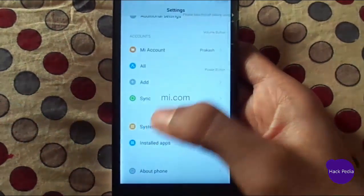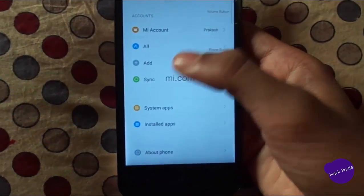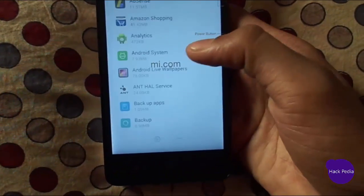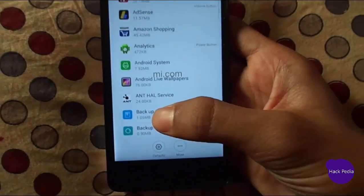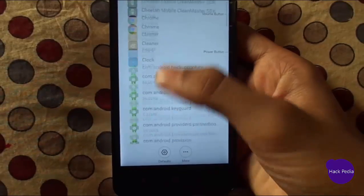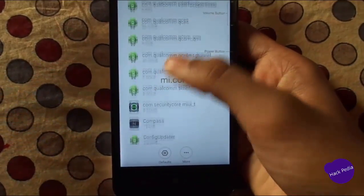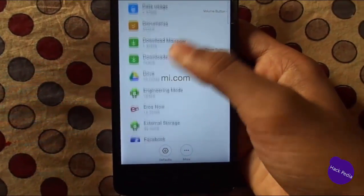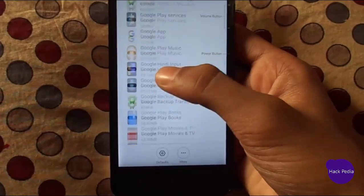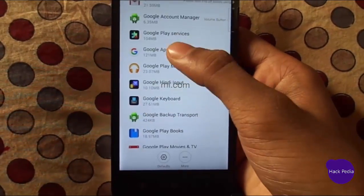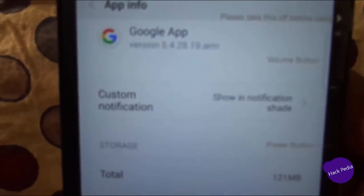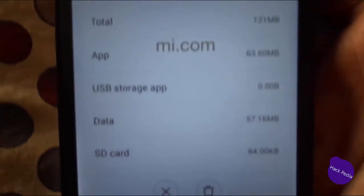Here are the Settings, and we have to get to the Google App inside installed apps. Search for it — okay, here we have the Google App.